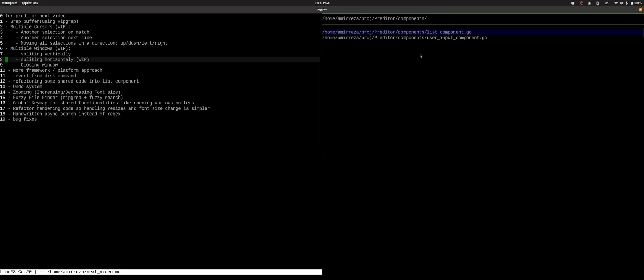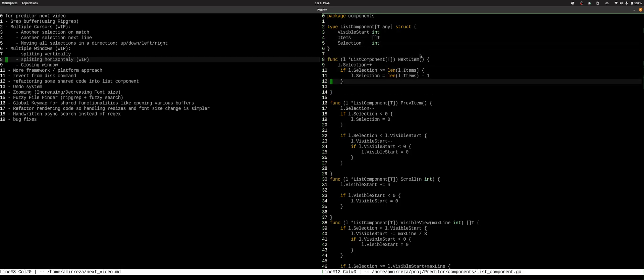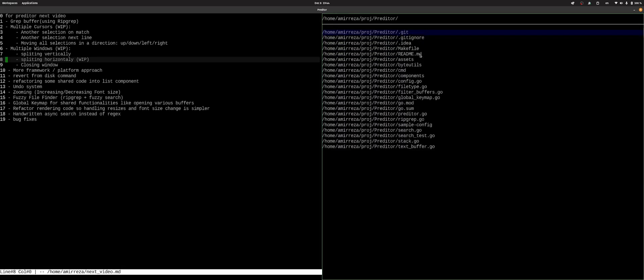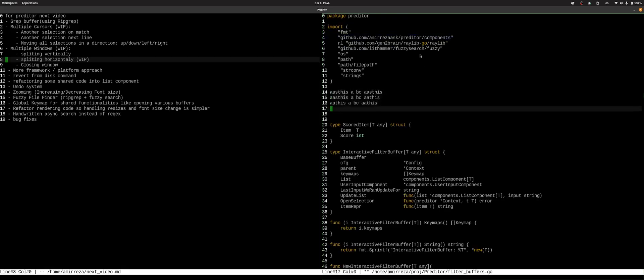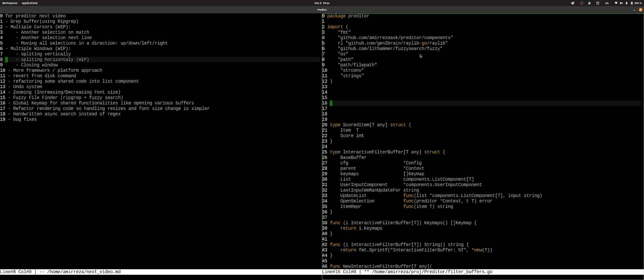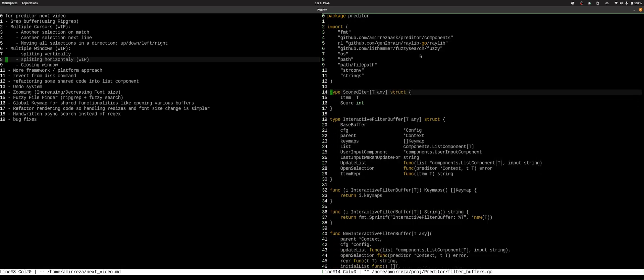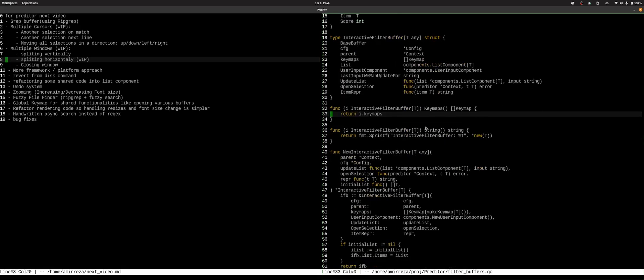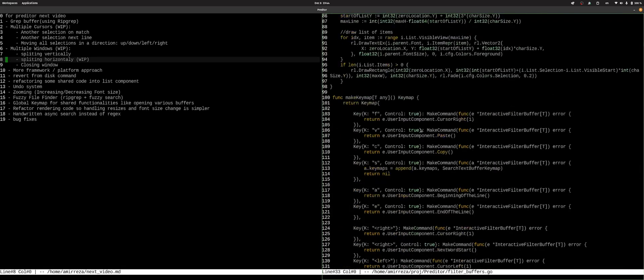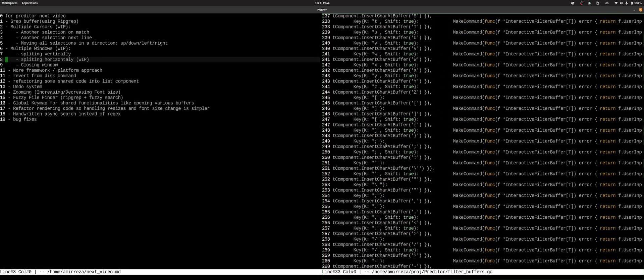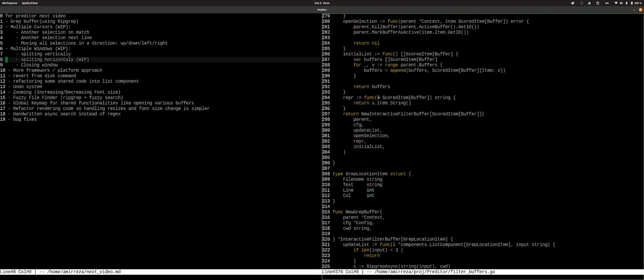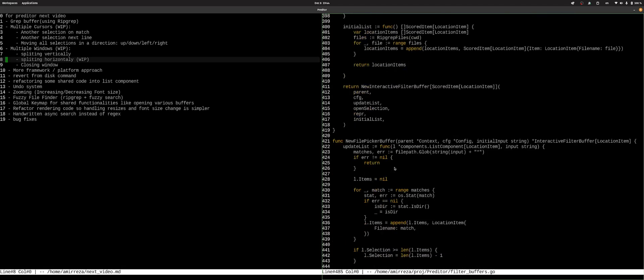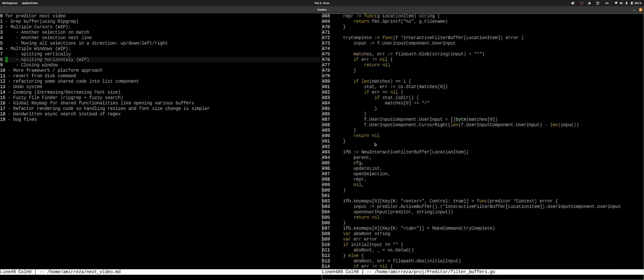It's the list component. And the list component is used in many places, like in the filter buffers. As you can see, we have the interactive filter buffer. And then based on this idea and this implementation, we have the buffer switcher. We have the grep location item. We have the fuzzy file finder and we have file picker, which you have seen.